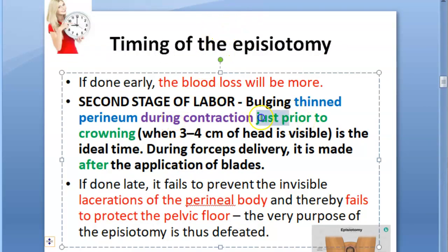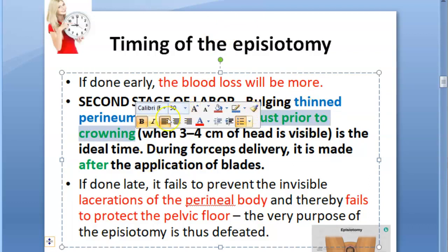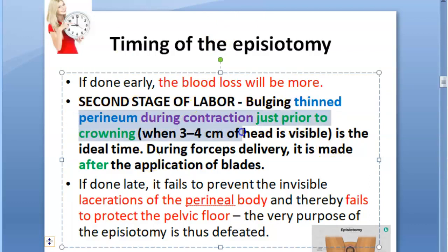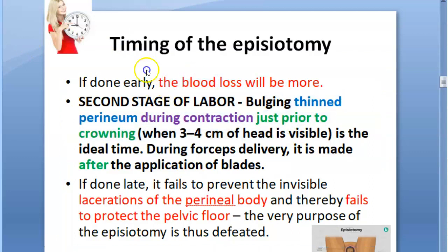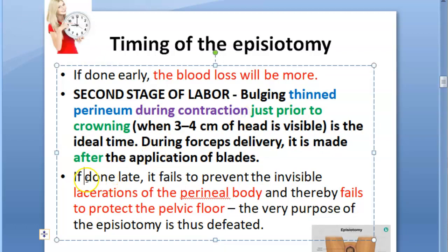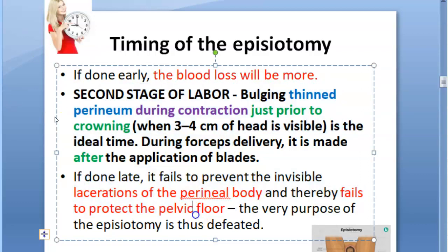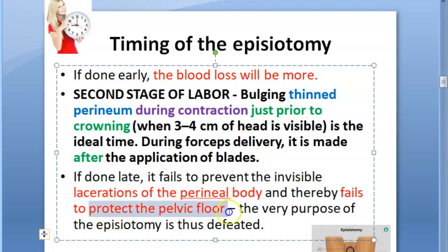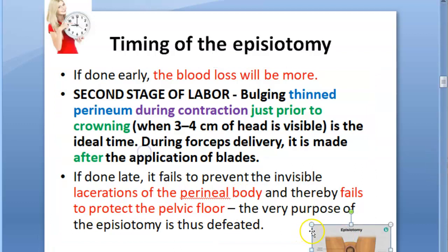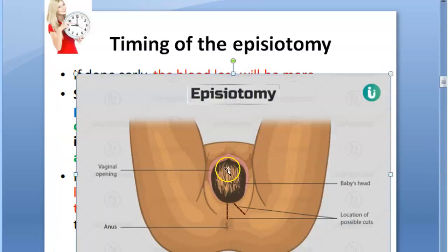Timing of the episiotomy: you will do it just prior to the crowning in the second stage of labor. At that point the perineum will be thinned during contraction, so blood loss will be less. If you do it before, blood loss will be more. If you do it late, all the lacerations would have happened already and the whole point of doing episiotomy will be wasted. In this photo you can see the baby's head is crowning.